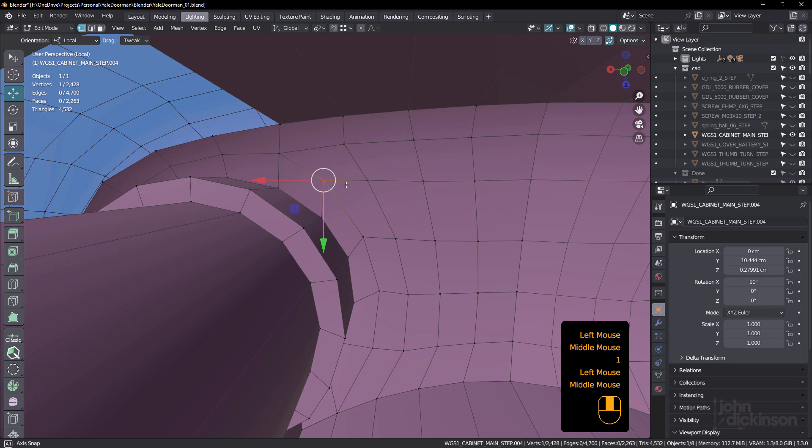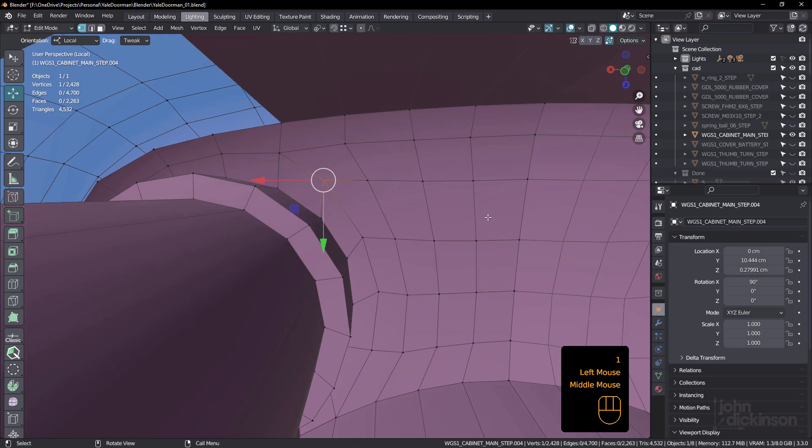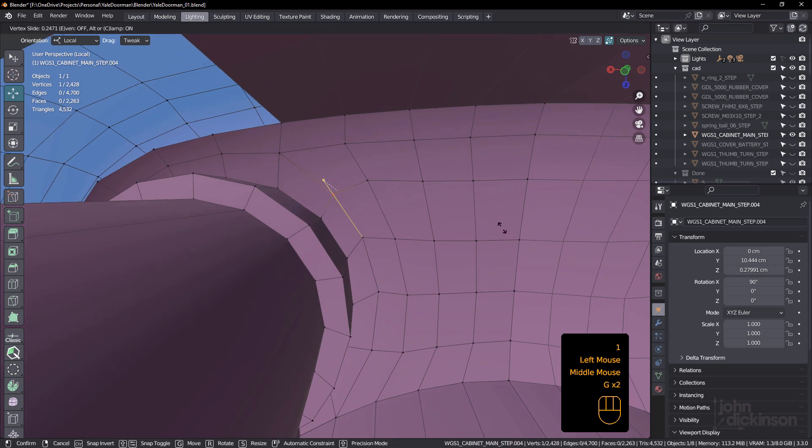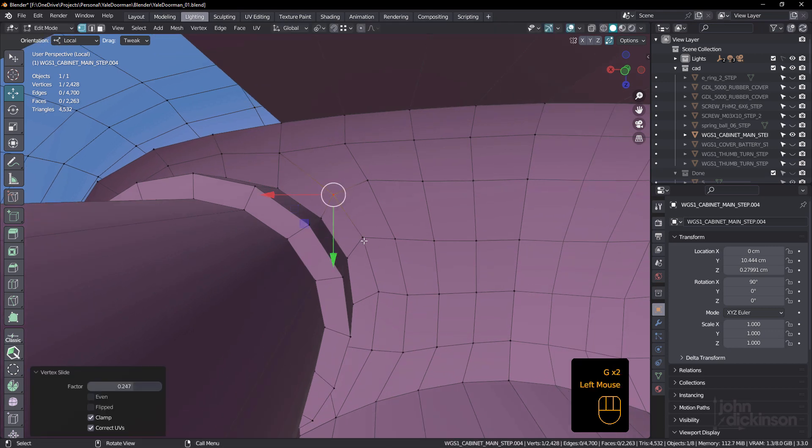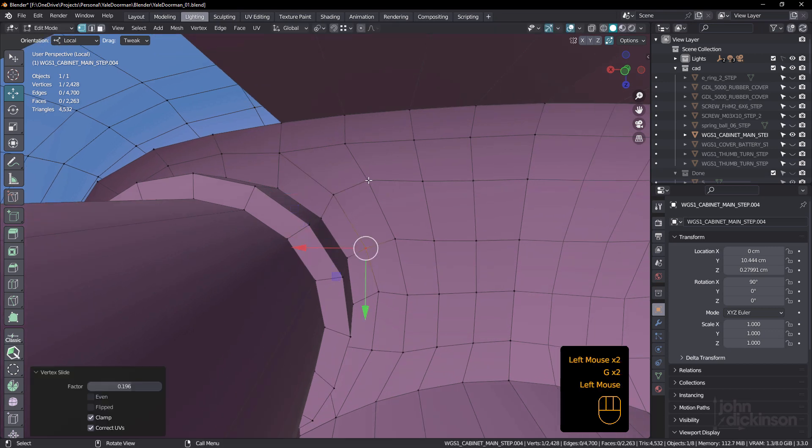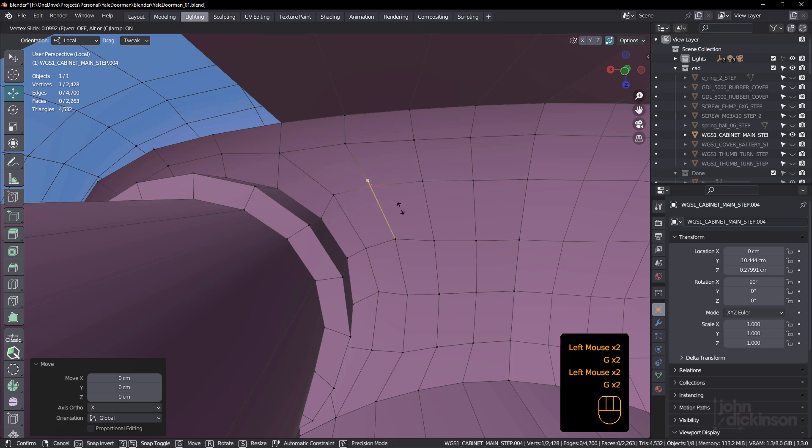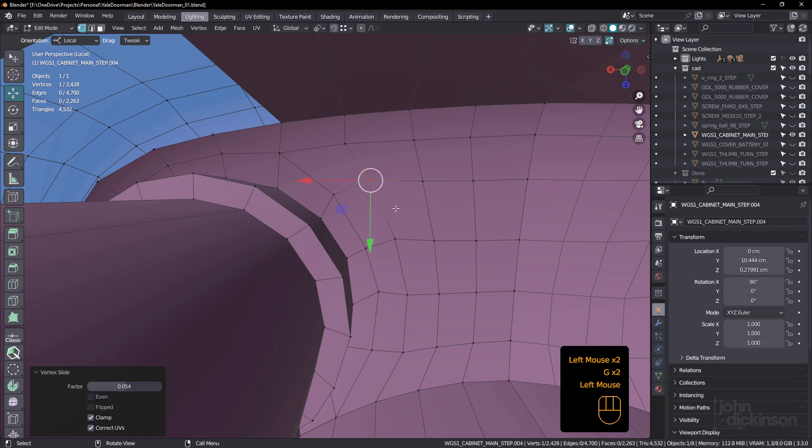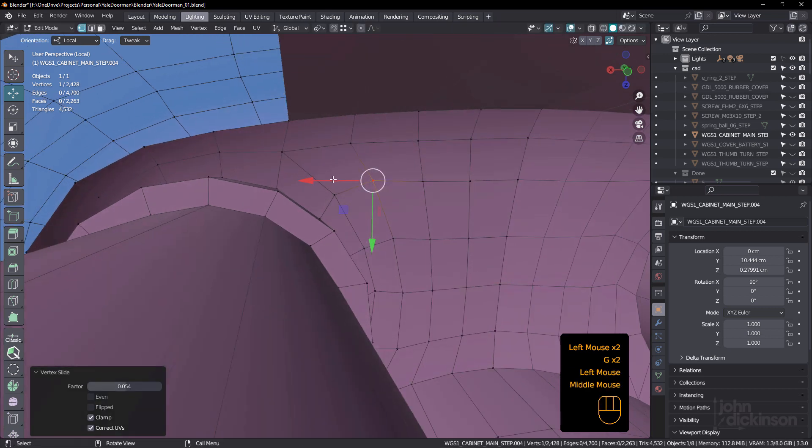So I'm just going to select this one, just slide this around just to even out the tension. So just like that.